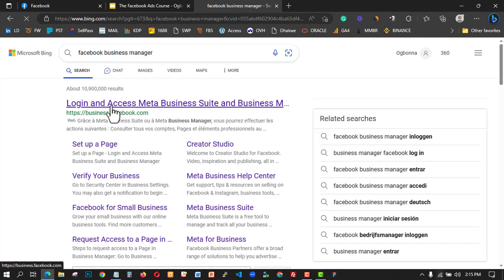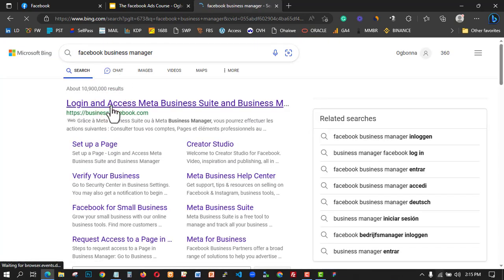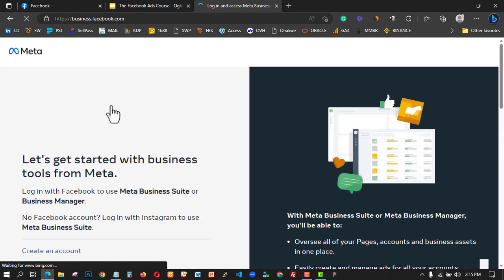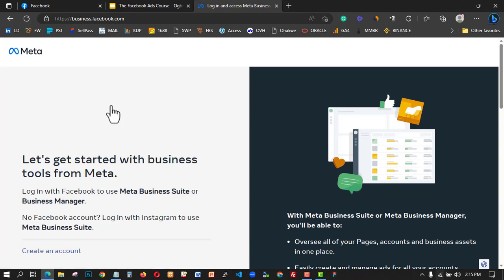This is the way you start creating your first Facebook Business Manager. One thing you need to know is that you can create two Business Managers, and these two Business Managers can contain or carry up to 100 Facebook ad accounts. The Business Manager and Facebook ad accounts are not the same thing.